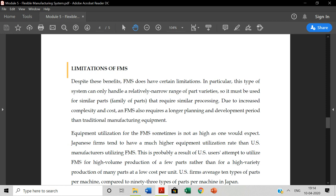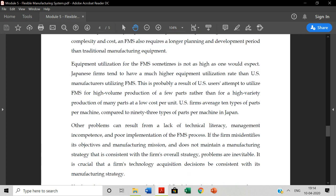It is relatively narrow range part variety. If you use a different variety of different line products, you cannot use it. Second, there is an increase of complexity. So it is critical in nature. Third one is cost. If you use an increment, you can do it because it is a proper setup system.